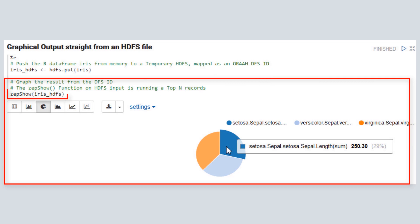Then, we use zepshow to view a pie graph of the data. Here, we're only running a top-end result since HDFS doesn't have any analytic capabilities such as randomizing.